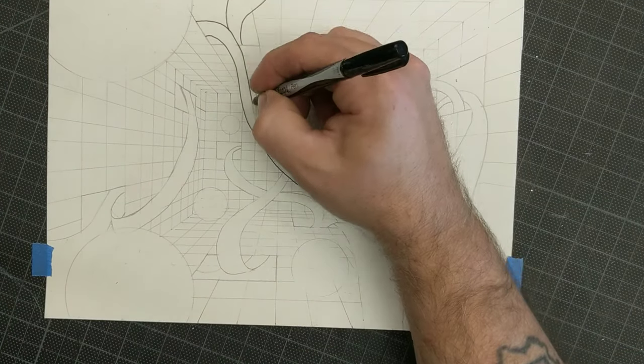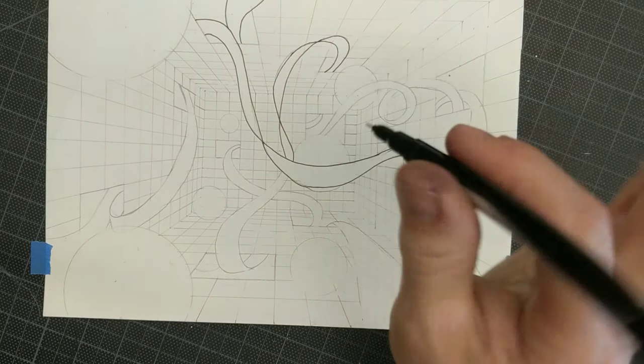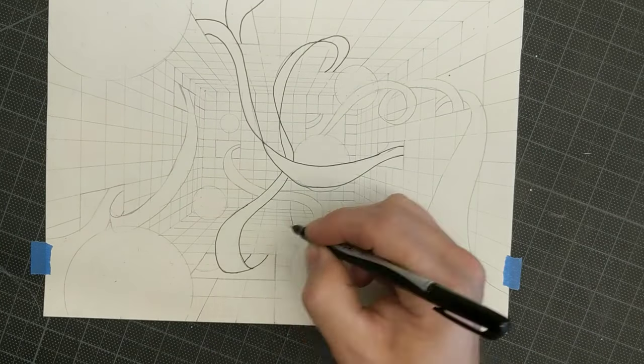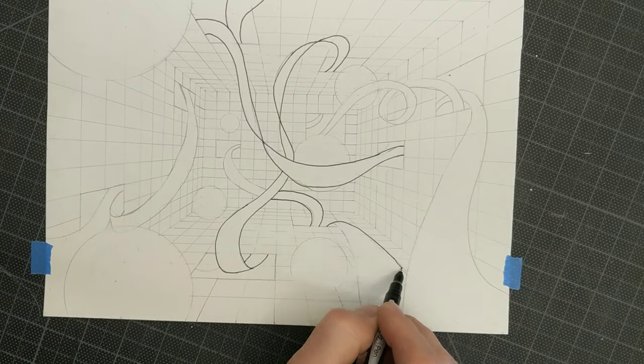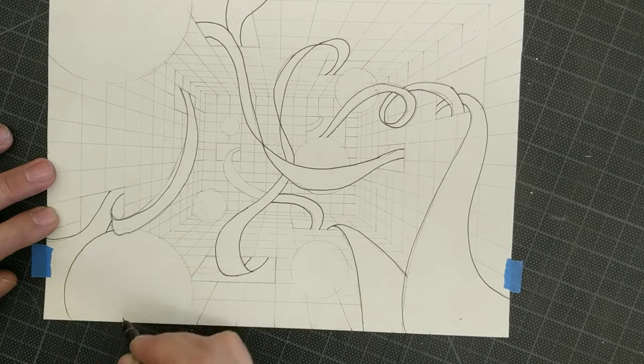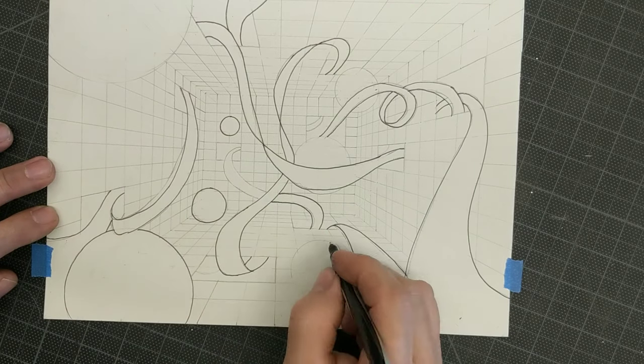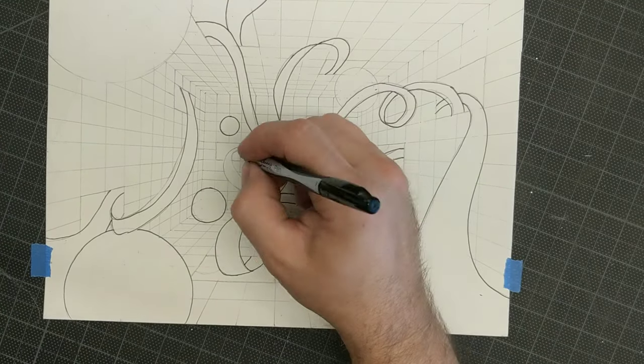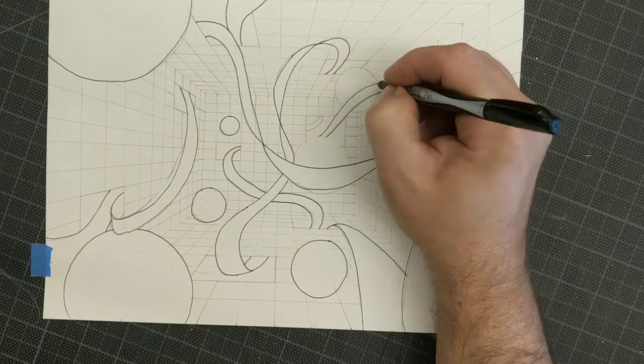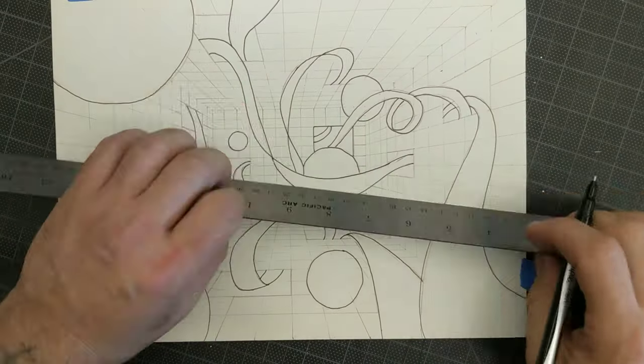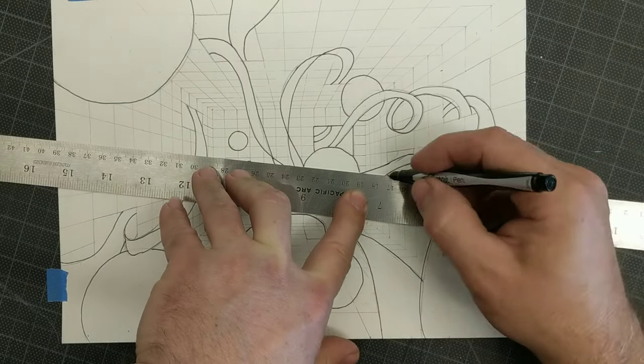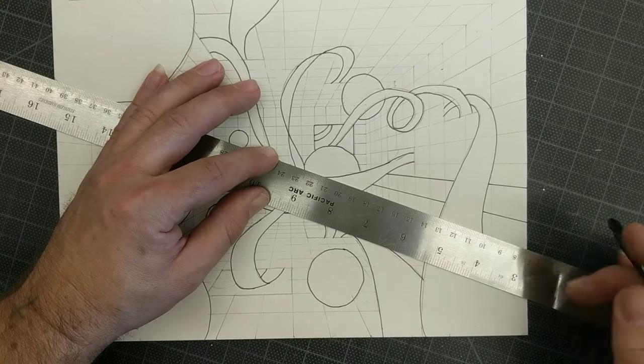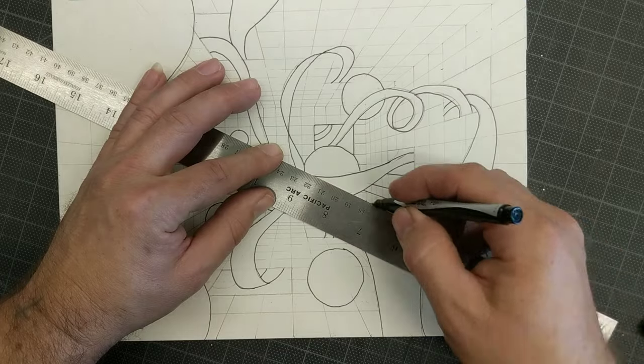Once I've got everything laid out the way I want it, I then go over it with Sharpie. Careful to make the round things round and the smooth things smooth. Try not to get too out of line or too off the mark which is really difficult to do of course.